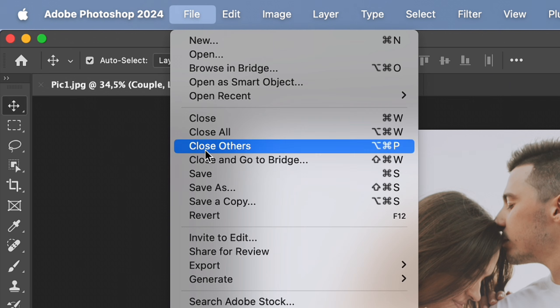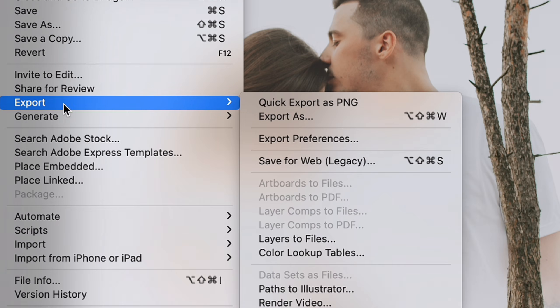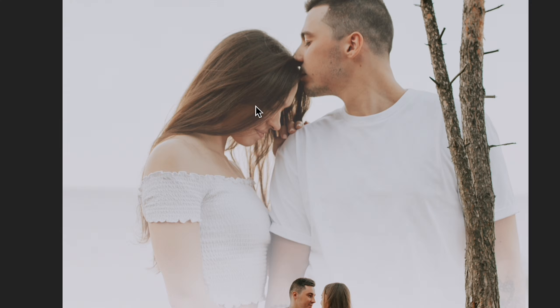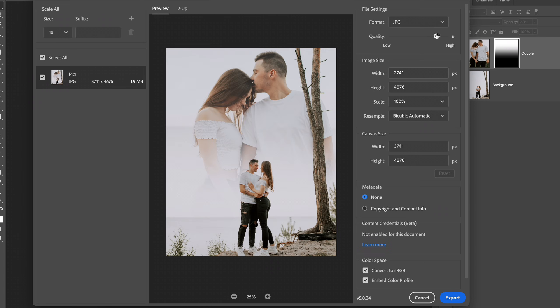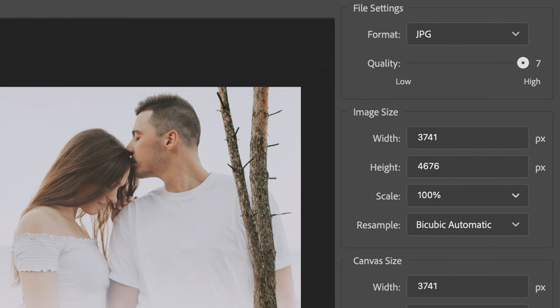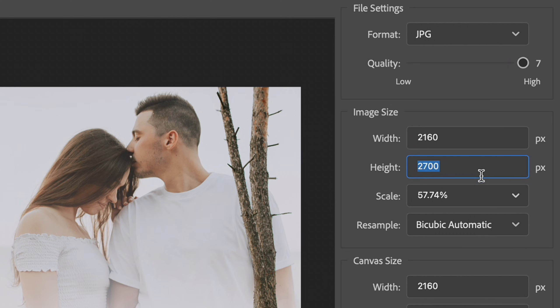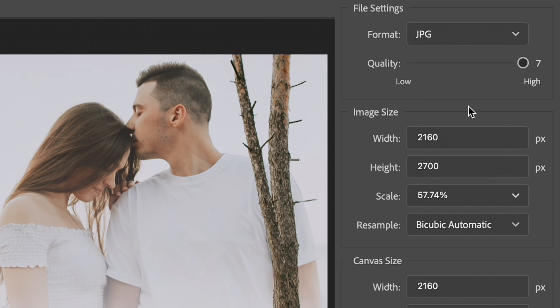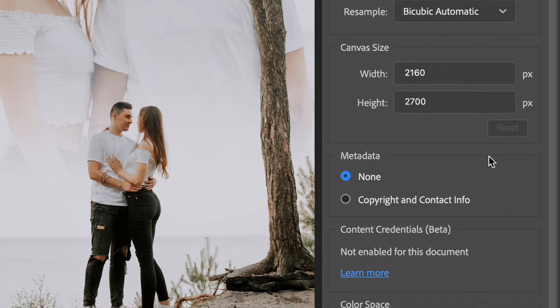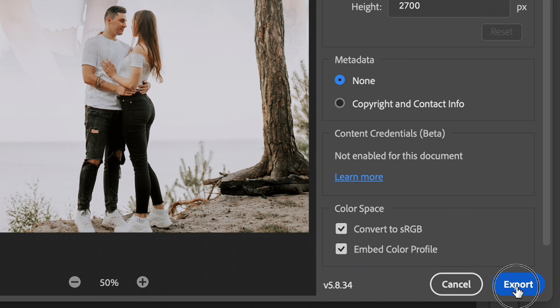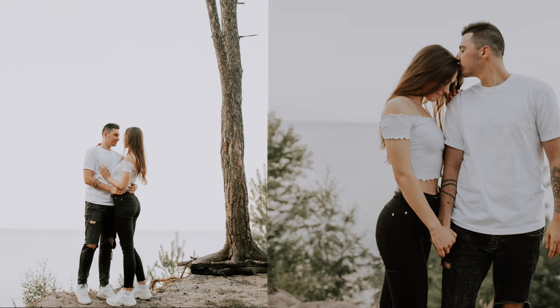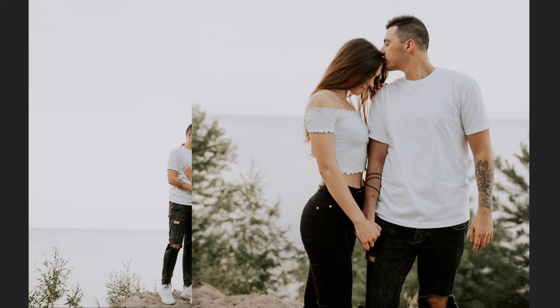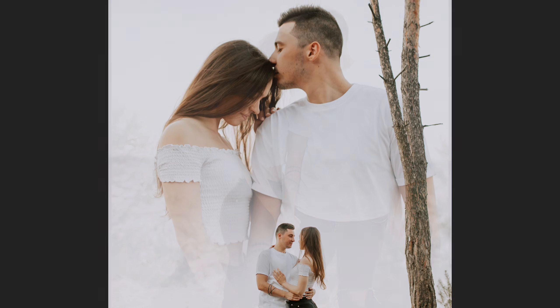Our last step is to export the photo by using export as. Here I keep the high quality and adjust dimensions for the future photo for Instagram posts to avoid any Instagram compression. Click export and that's it, our double exposure photo manipulation is ready.